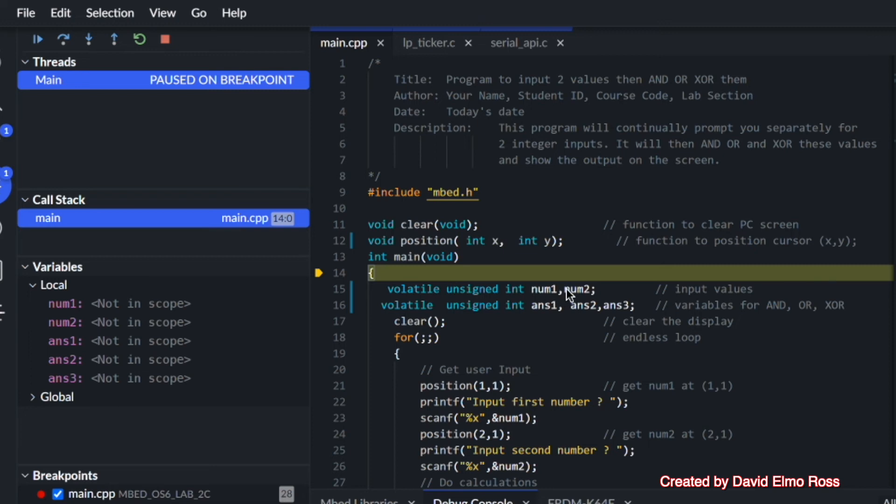But if we do this, it's going to force it to hold these values in these variables so we can see them as we're troubleshooting.